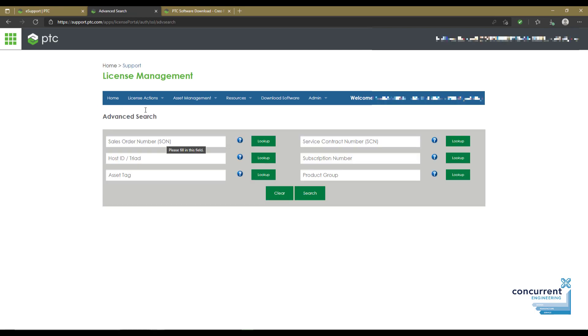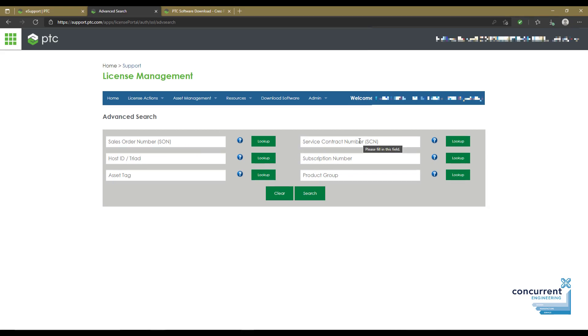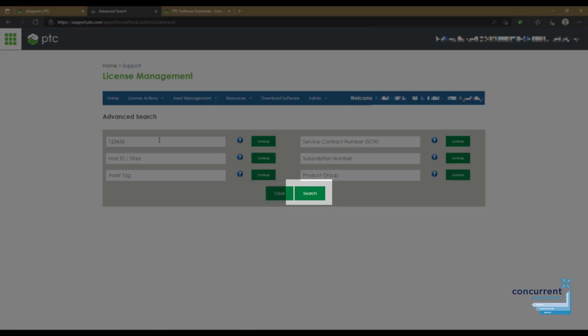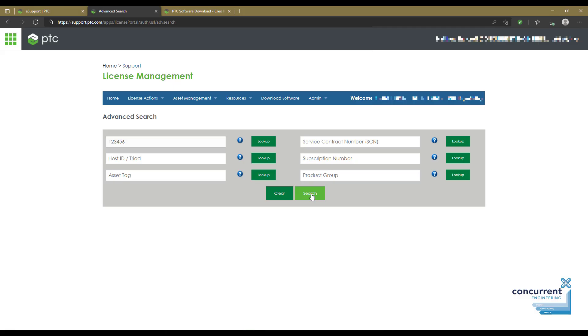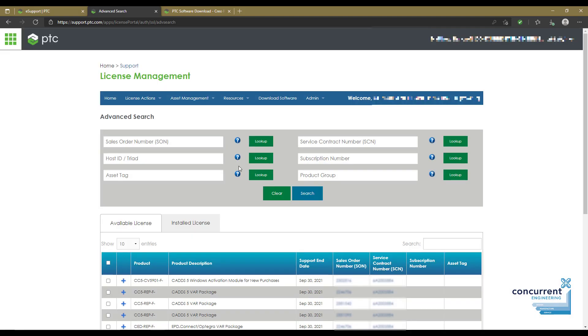Here you can search for sales order number, host ID, your contract number, etc. You can put in your sales order number at the top there and press search, and it will show you all the licenses attached to your particular account.